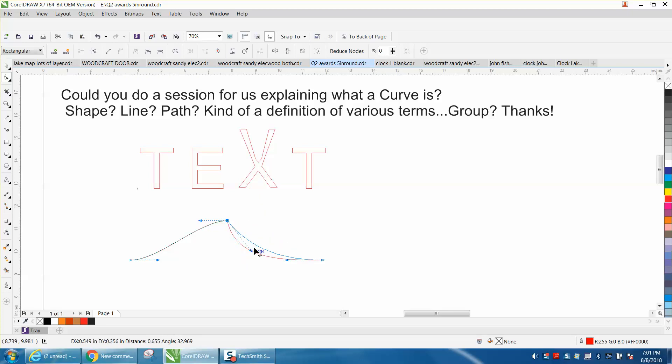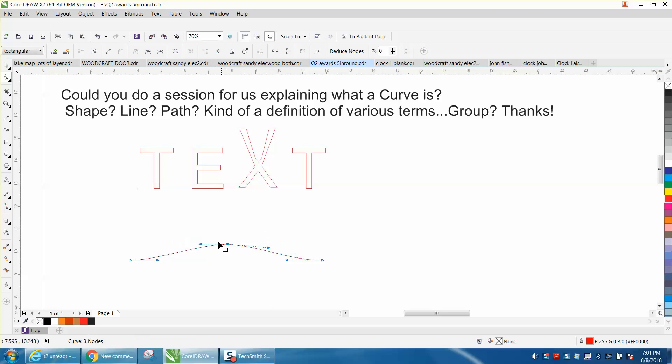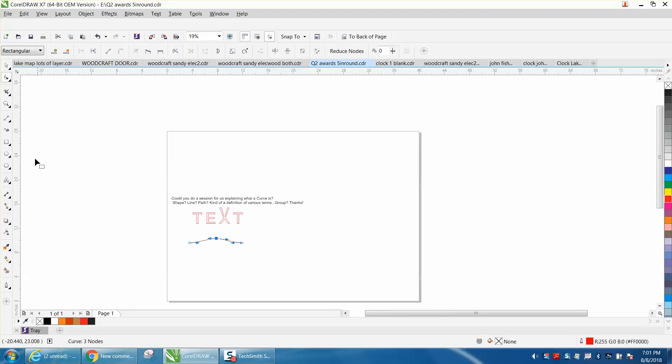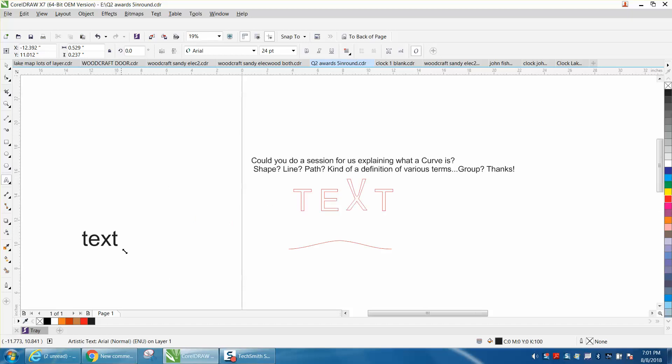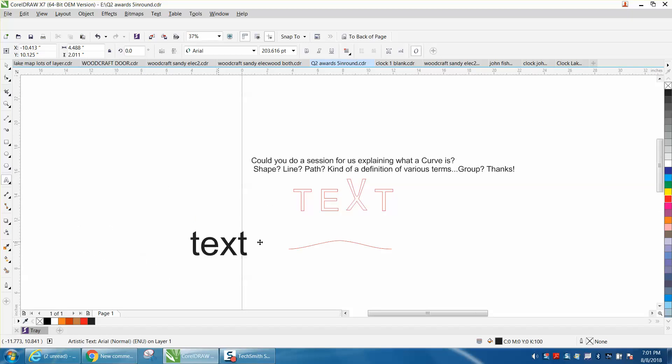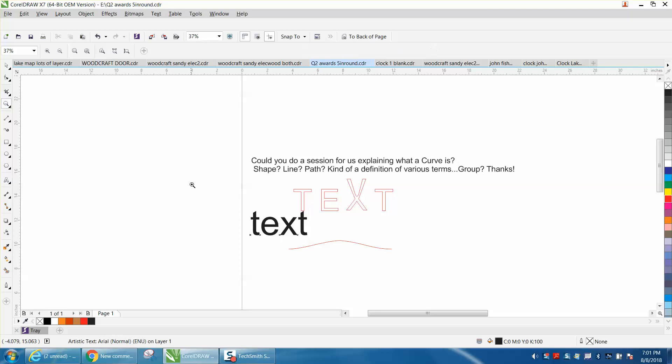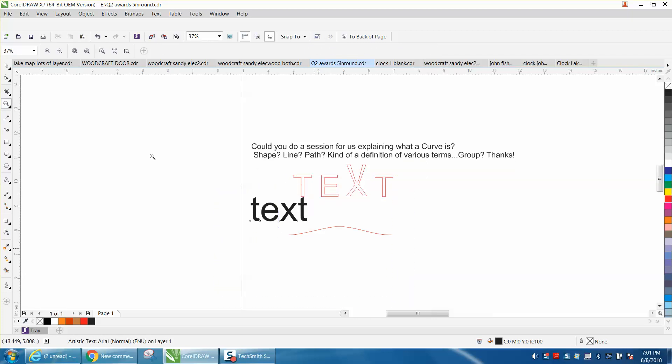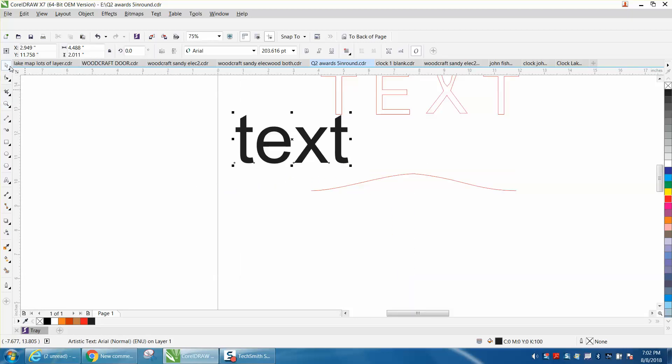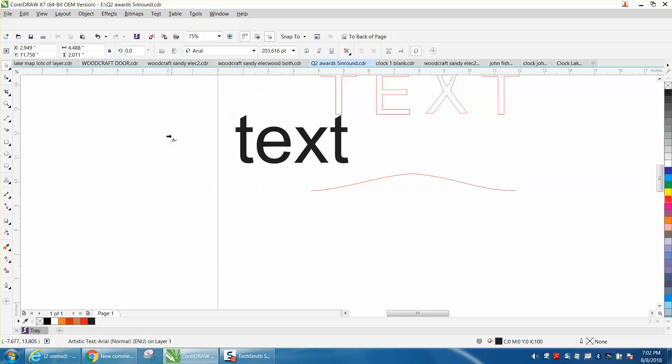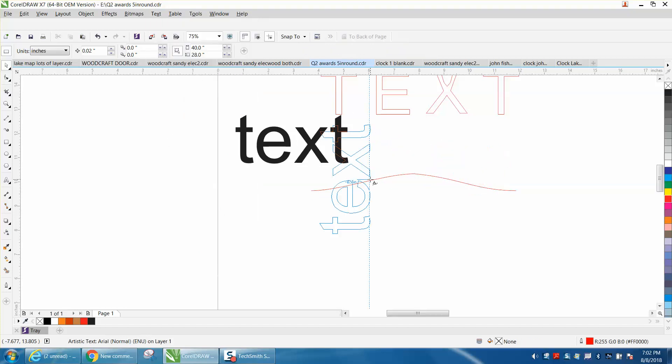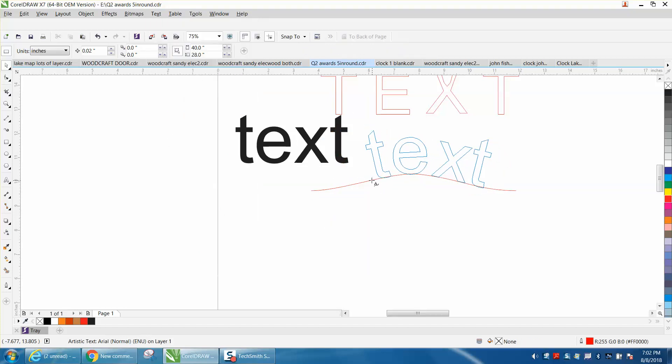I don't really know what they mean by path, there's different kinds of paths. So let's type out the word text, and do like this, and grab it, and we'll make this our path. I don't know if that's what they're exactly talking about. If they get back to me, maybe I'll change the video. But fit text a path, and then when you go on your path, you can actually change it.